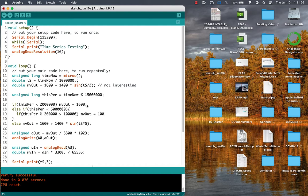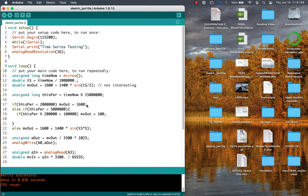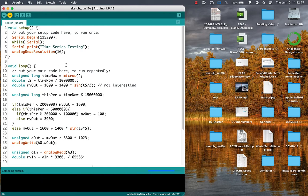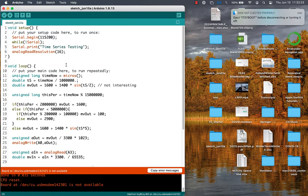Once again, we can use the modulo function, the percent sign, to figure out where we are within the period of time that we're working in, and act accordingly.